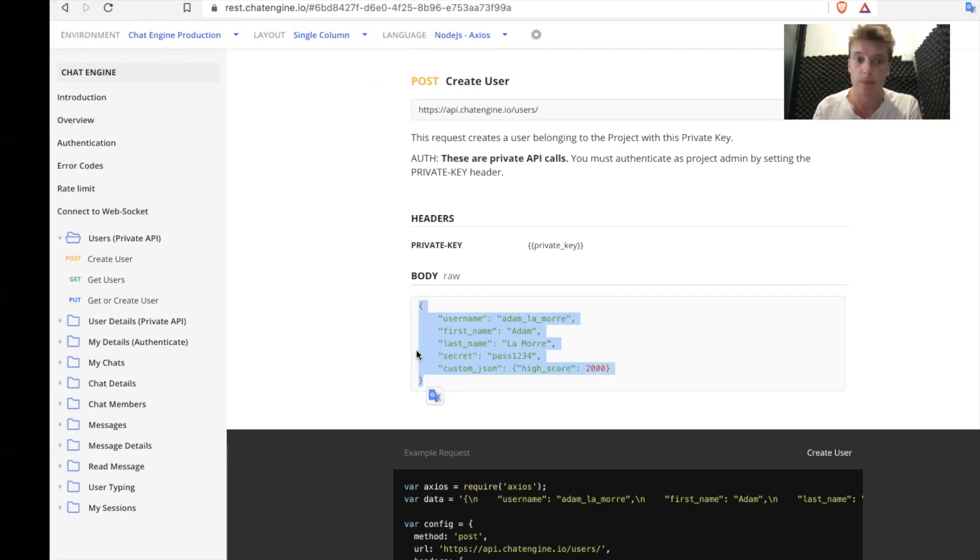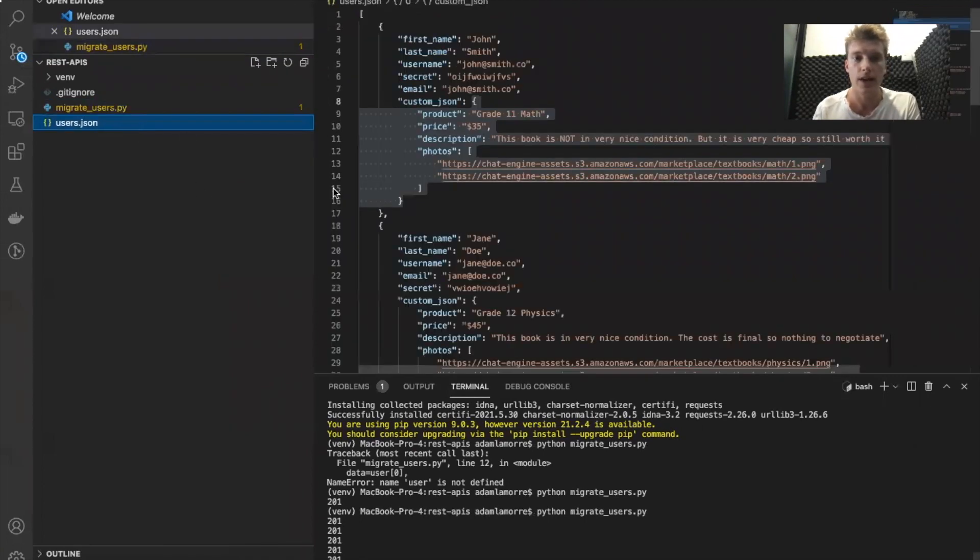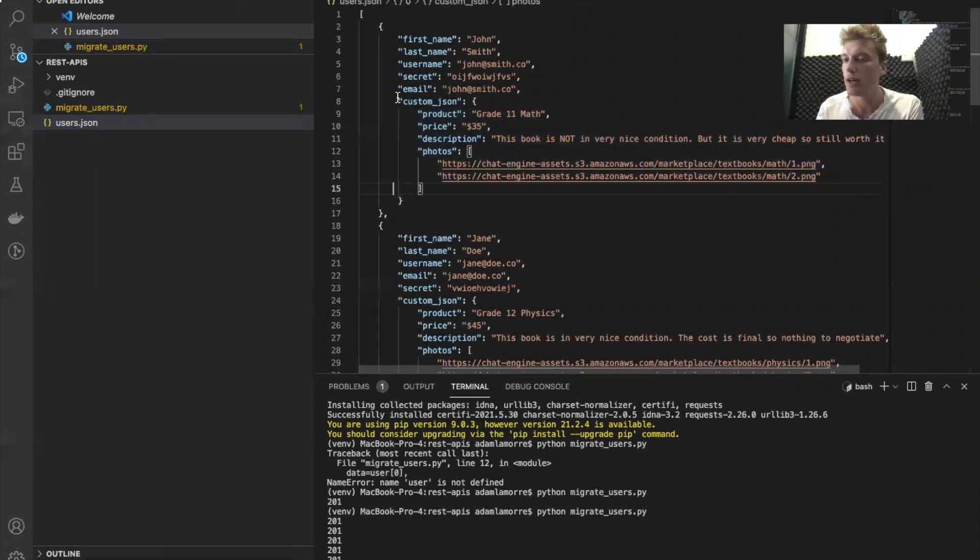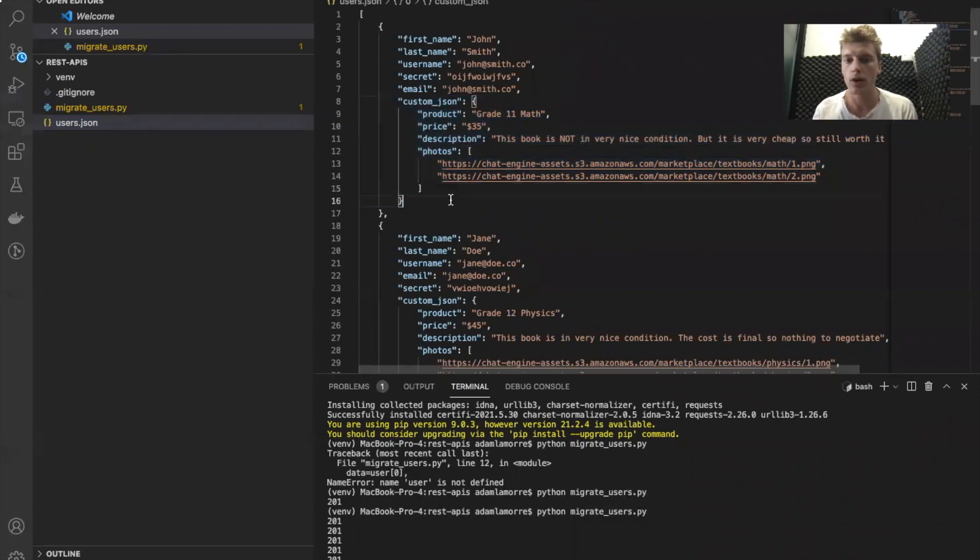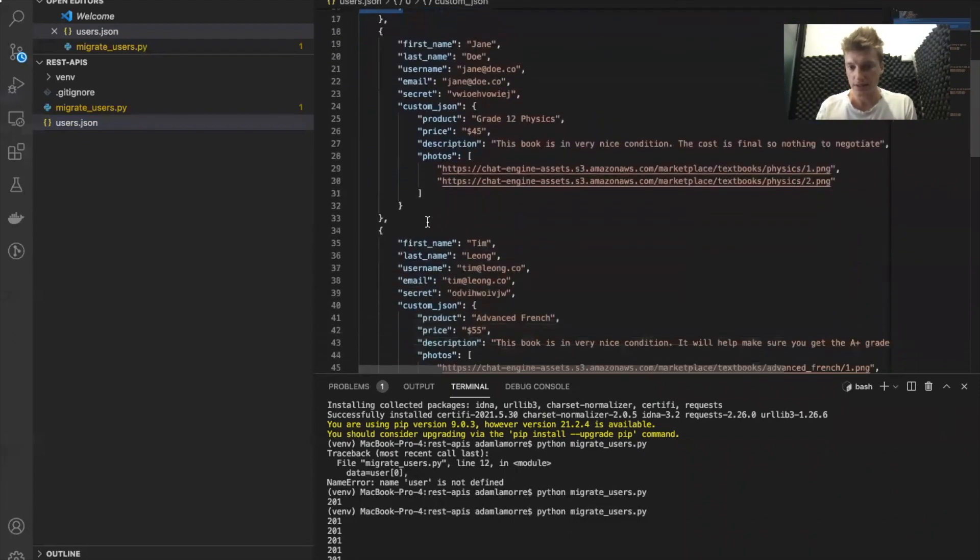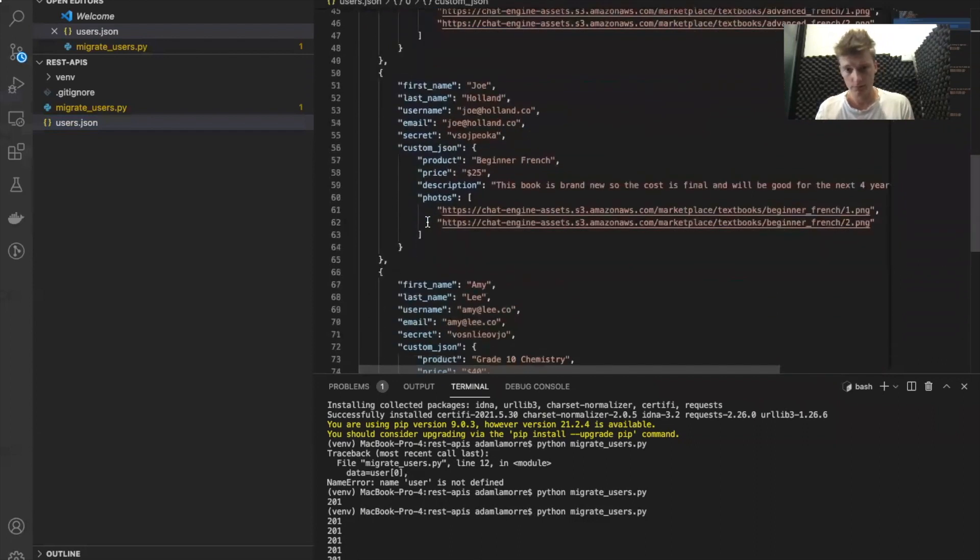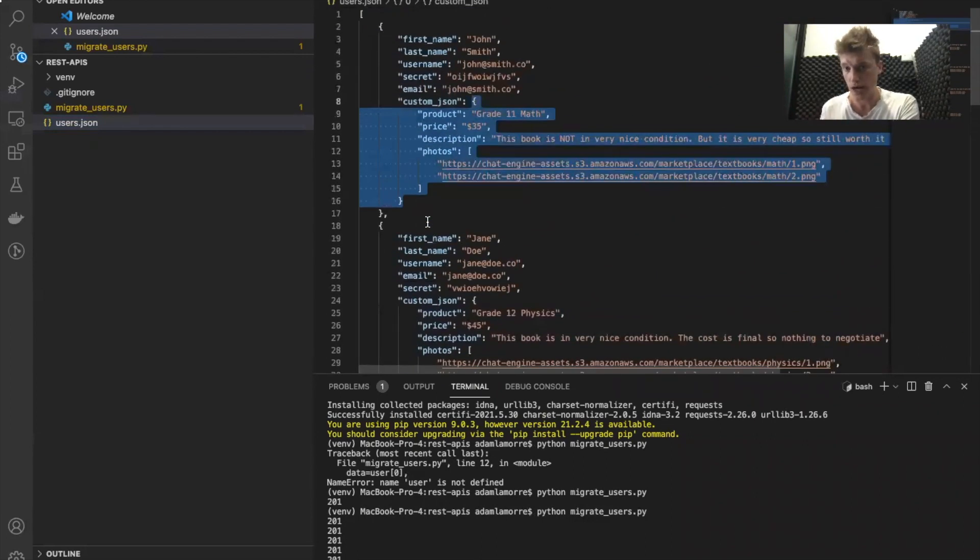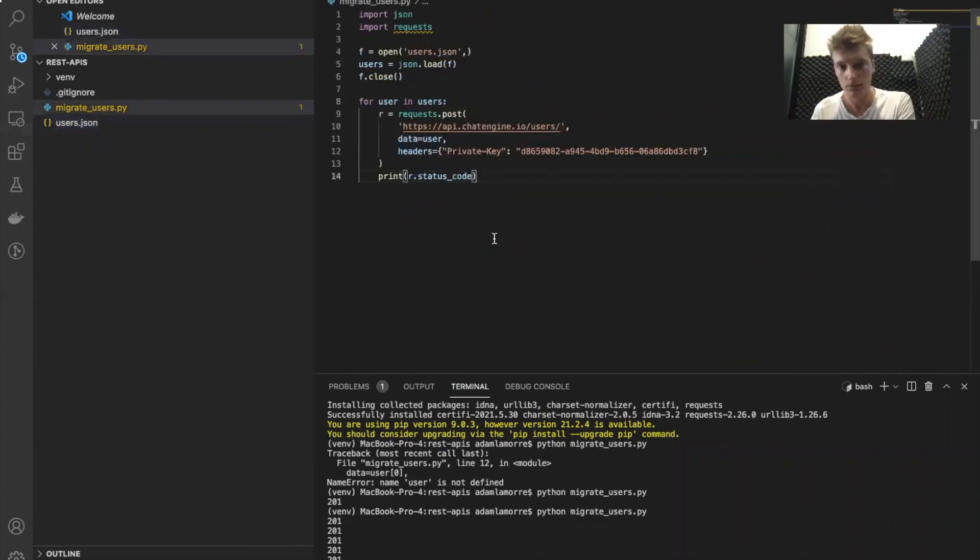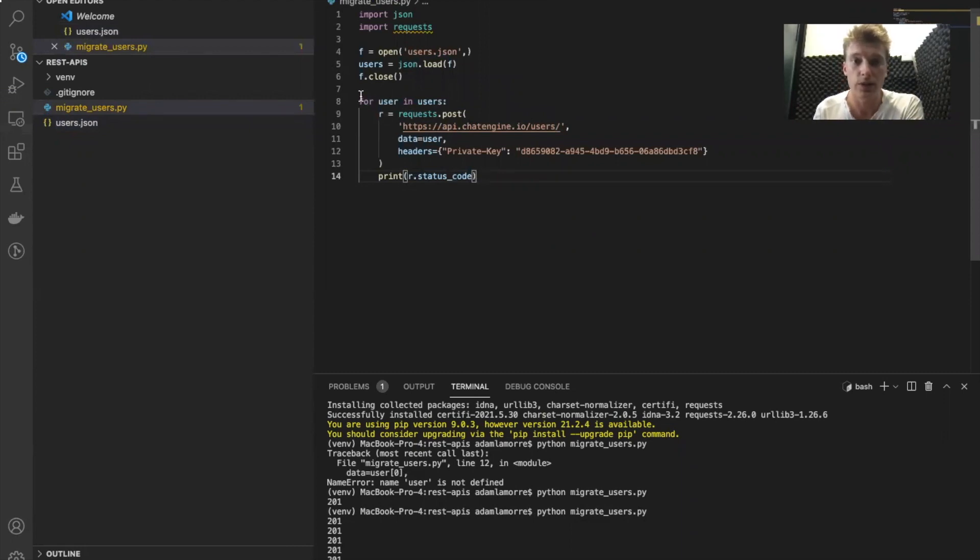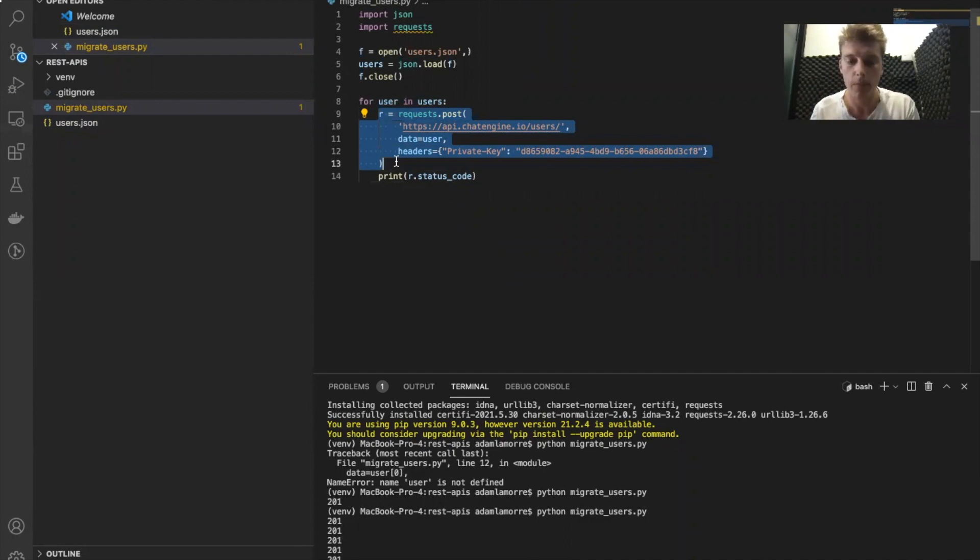So I actually made an example script right here. We have a list of users so you can see the first name, last name, username, secret, email, and some specific data to them. This can be whatever you want so long as it's in a JSON format. We go through this list and you can see that there are like half a dozen users and we should create a user object for each one in Chat Engine. All I did was write like a 14 line Python script. All we do is we load all this data into a users array. We iterate through it and for each user we use the post request to create a Chat Engine user for them.